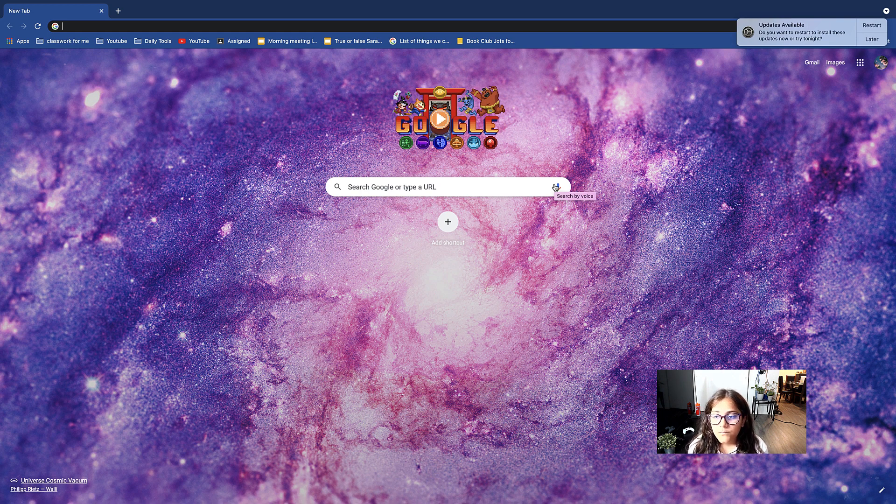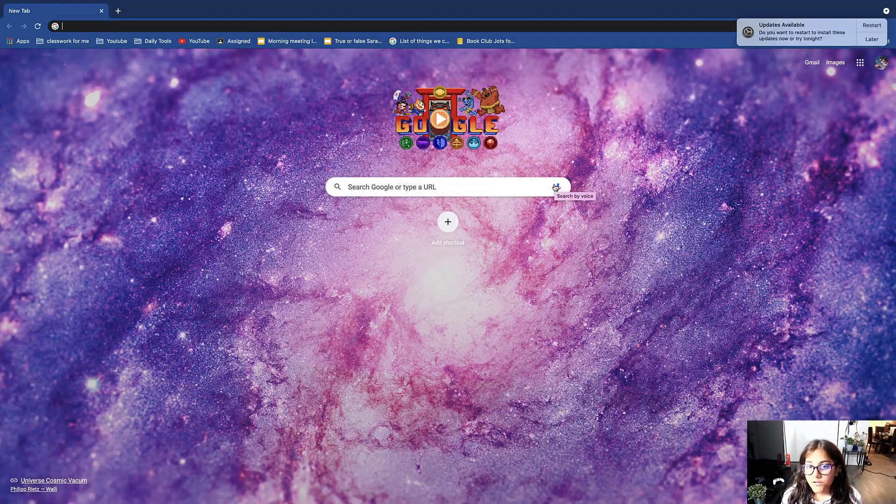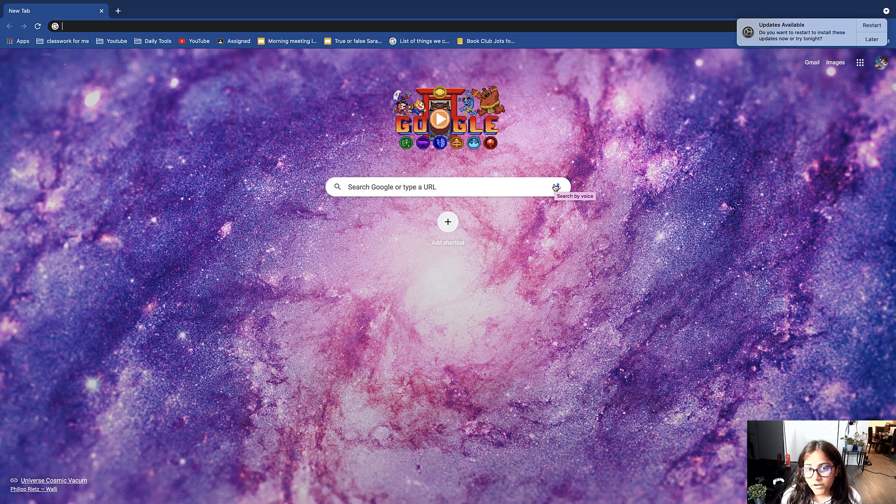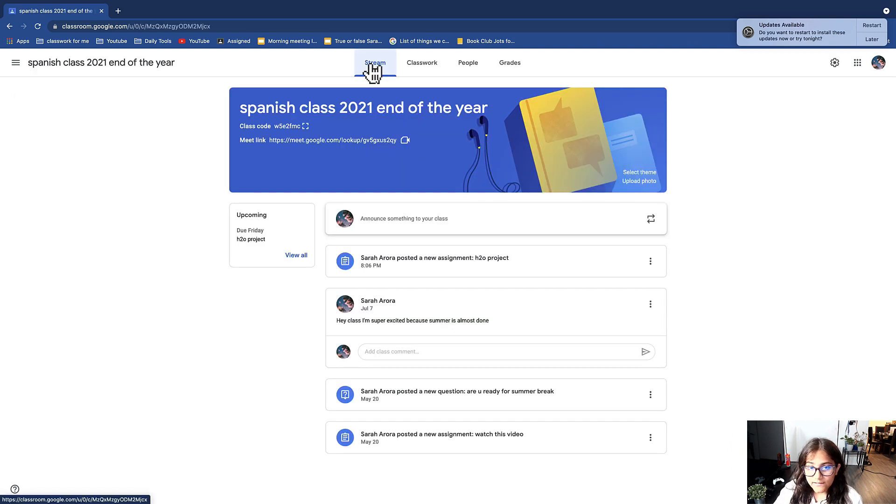Okay, so now the first step is to go to classroom.google.com and log in to your account. Now since I'm here I'm going to go in my class.